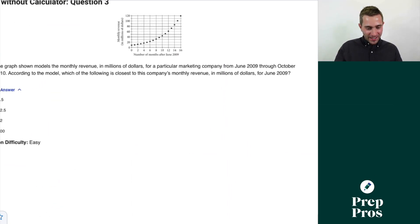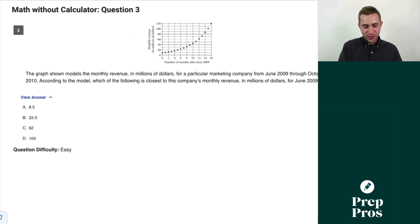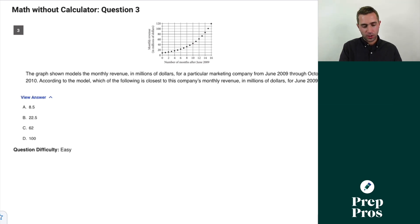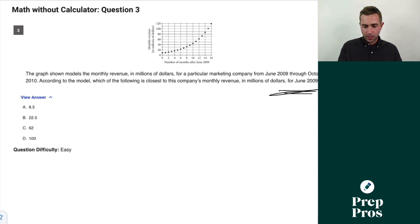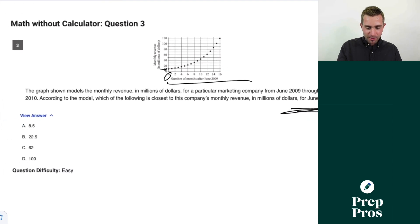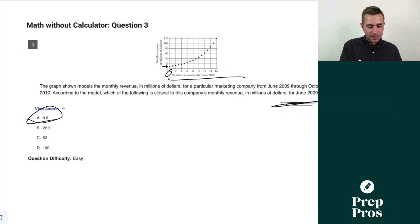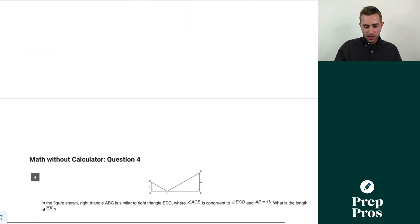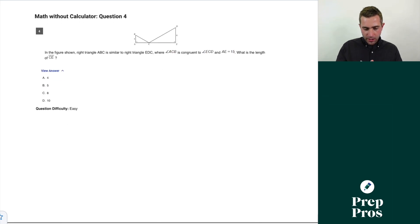Question three: the graph models the monthly revenue in millions of dollars for a marketing company from June 2009 through October 2010. Which is closest to the monthly revenue for June 2009? Since x is months after June 2009, we plug in zero. The revenue looks like it's a little bit under 10, so A is our correct answer.